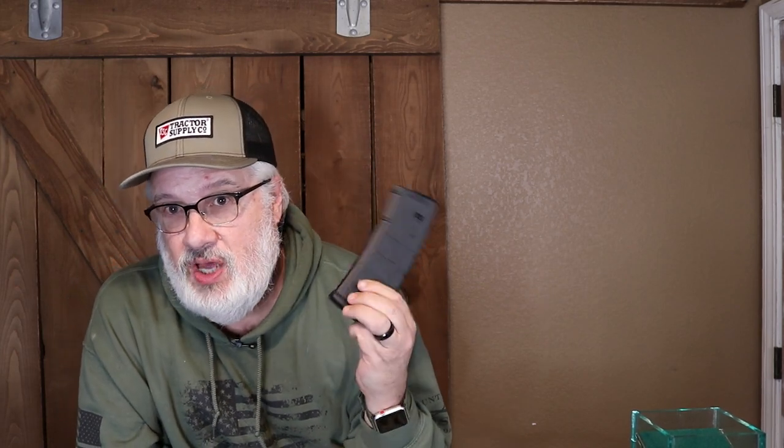This is the Magpul P-Mag. It has become one of America's favorite polymer magazines. They're inexpensive, reliable, and make a perfect palette for designs like this.